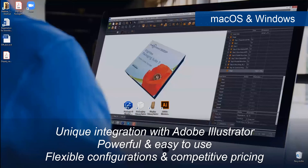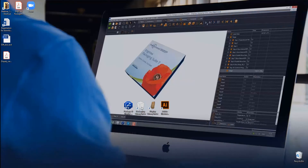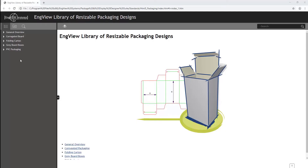EngVue Packaging Suite is a CAD-CAM software for structural design and 3D modeling of packaging and POP/POS displays from carton, corrugated board, ICB, plastic, and other sheet materials.